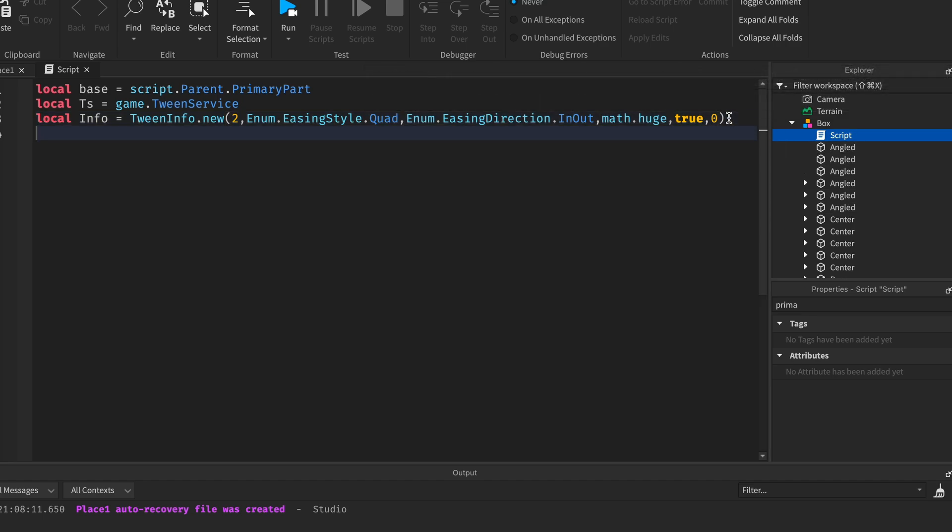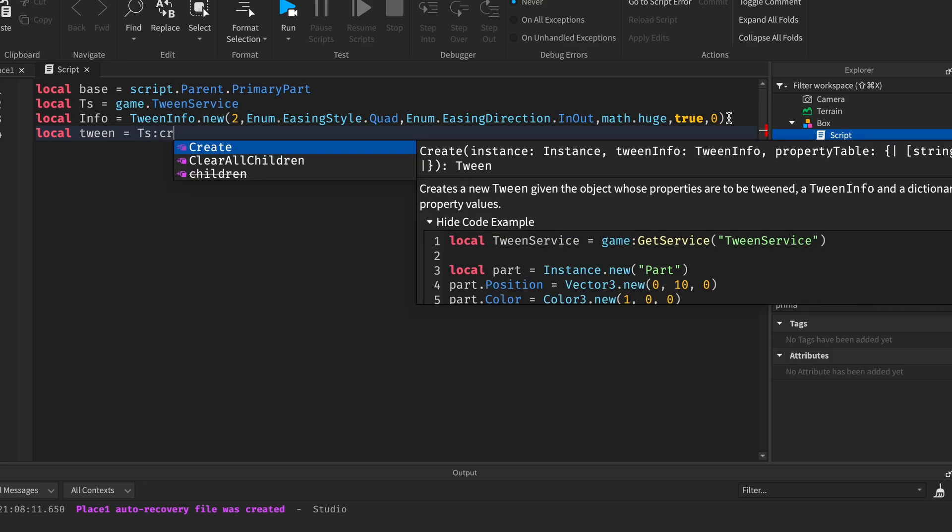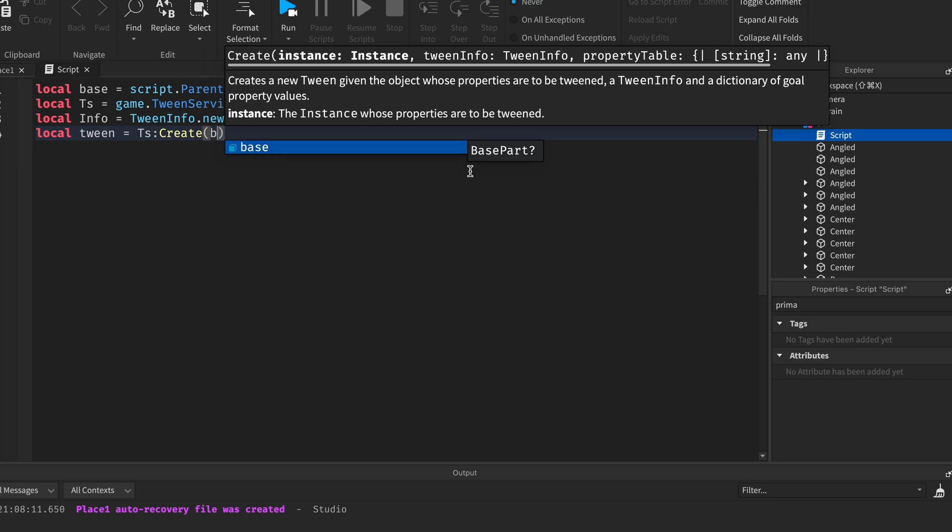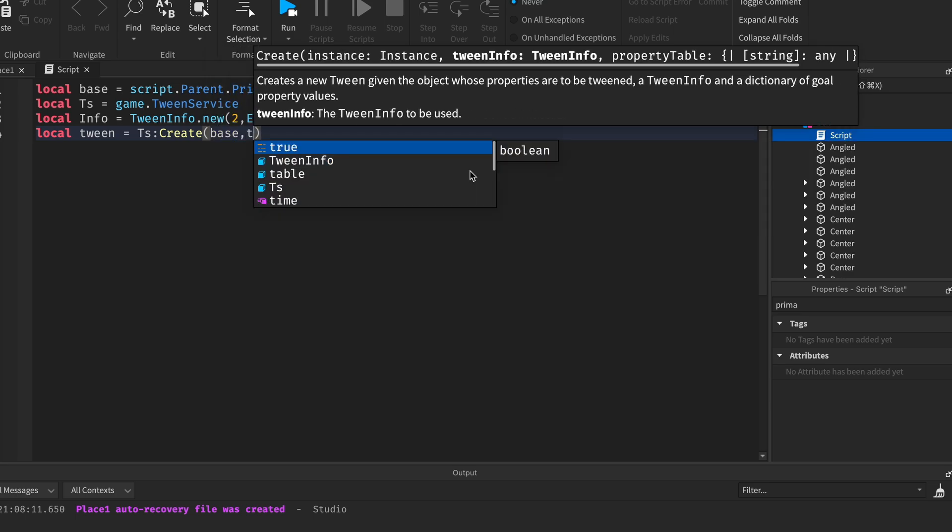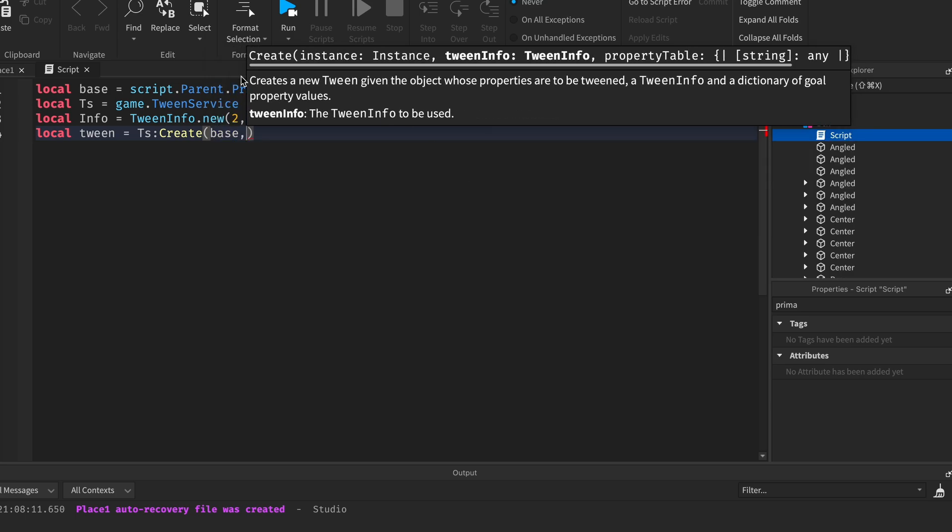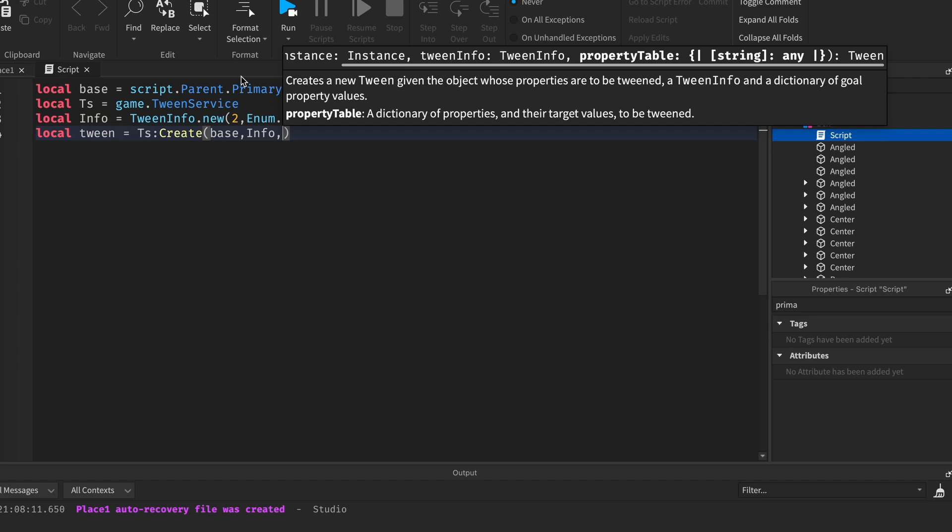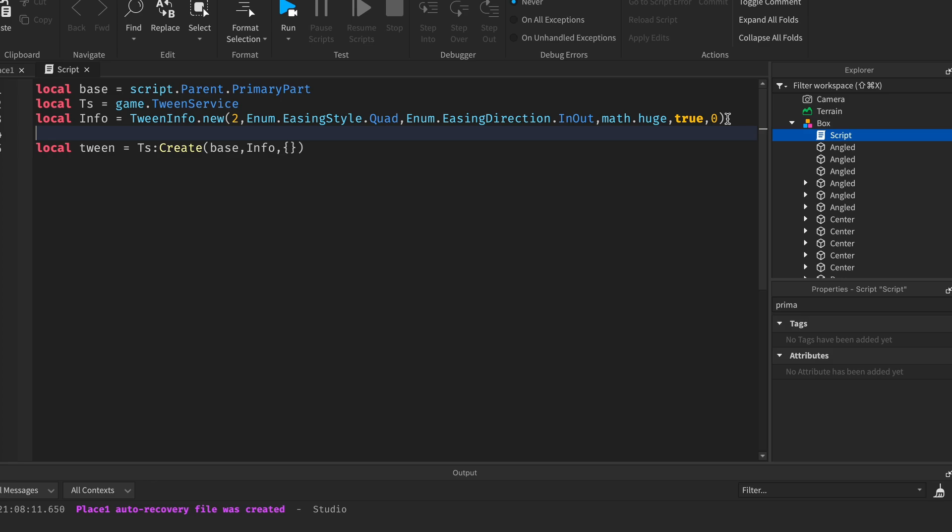So now we're gonna make it so local tween equals TS create. In this case we're gonna be using the base, we're gonna be tweening the base, so base. And then we already have the info, tween info, so we're gonna do info. Then the properties, we're gonna be tweening the C frame in this case.